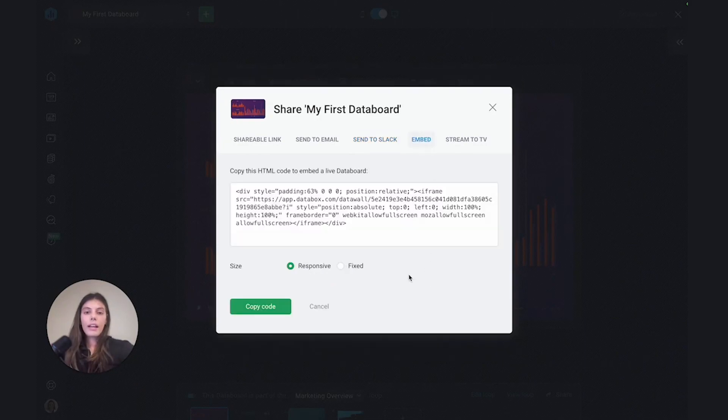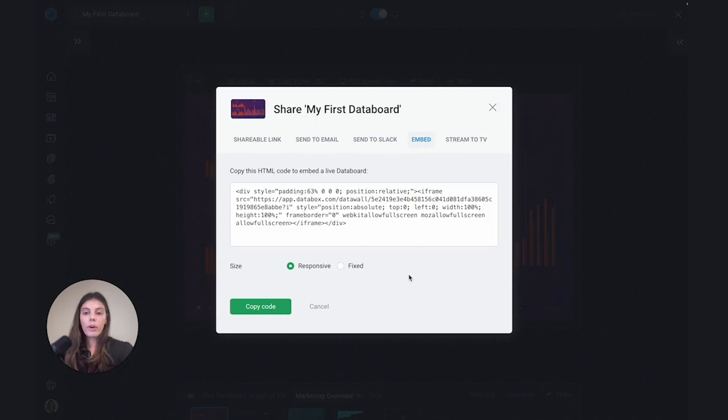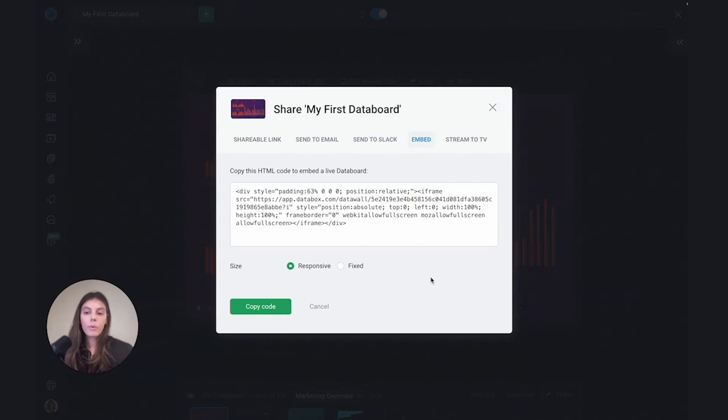For embed, you can copy this HTML code to actually embed a live version of your dashboard, either on your website or your CRM systems.